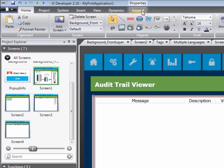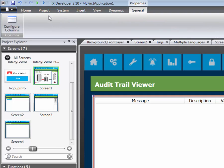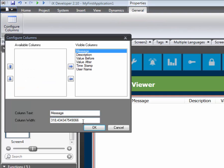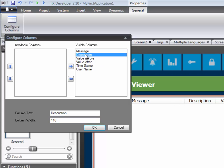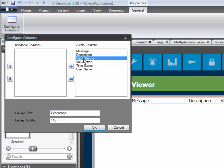In the General Ribbon tab, you can define which columns you wish to be presented in the viewer. Each column can be added or removed from the object. You can also define the width of each column as desired.